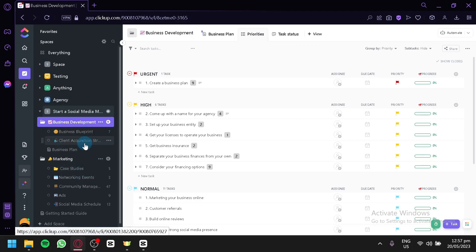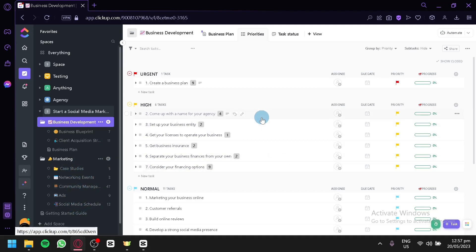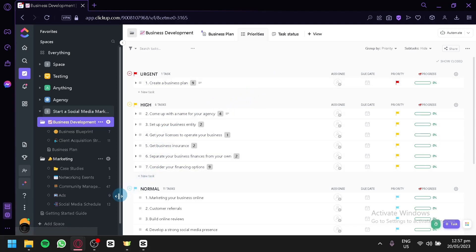As you can see, we have our social media agency space being created on the left side, slowly generating our template with sections for business, client acquisition, and more. And that's it — that's how you can use ClickUp for your agency. Hope you enjoyed the video, thanks for watching.